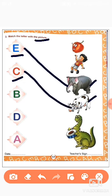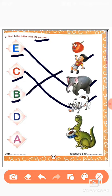Next one. What is this children? B. B for? B for boy. So we will match this B to this boy. Okay.